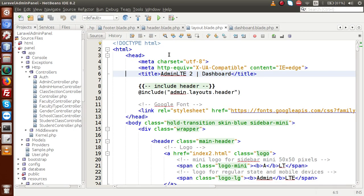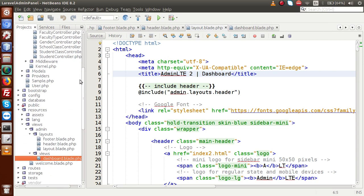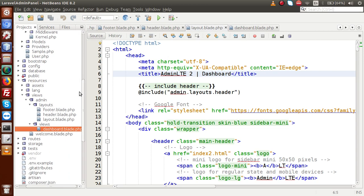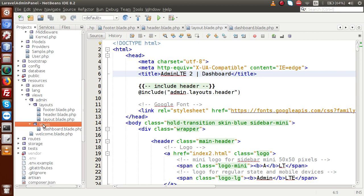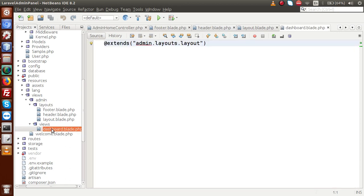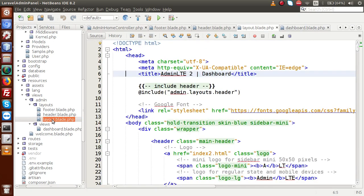If we go back to the editor, there are some blade files and some template files we created in our last video. Inside the views folder, here are the files called layouts. Inside the layouts folder, we have created a folder called admin. Inside admin, we have two folders: layouts and views. This is our main page called dashboard.blade.php, which extends a parent layout stored inside the layouts folder. Inside the layouts folder, here is the file called layout.blade.php.